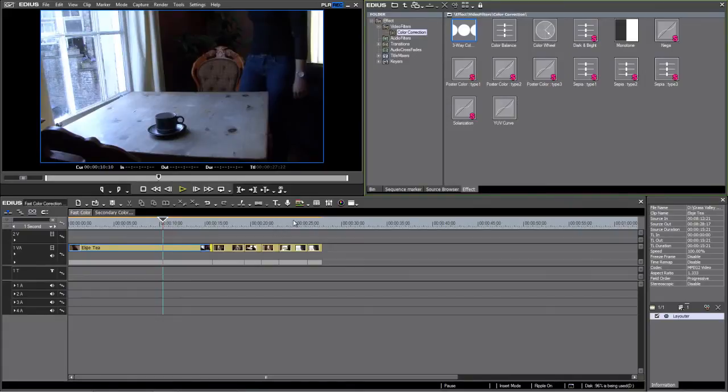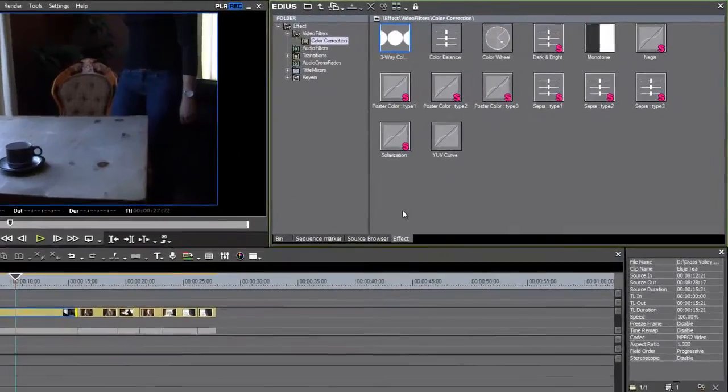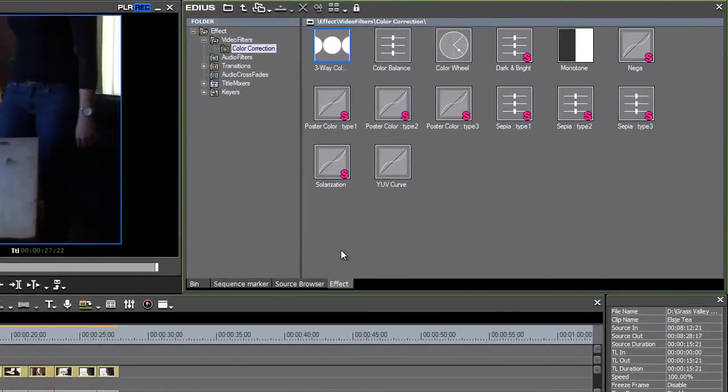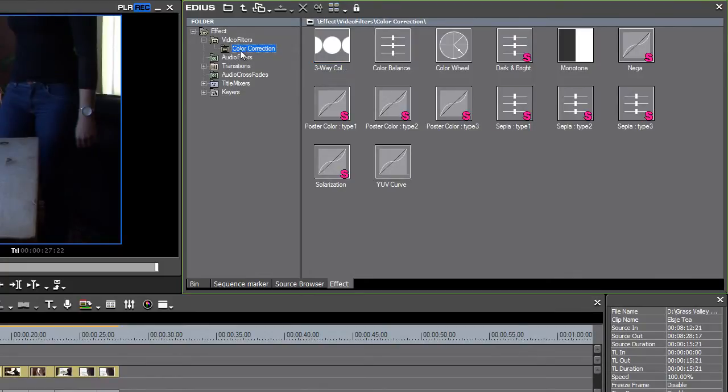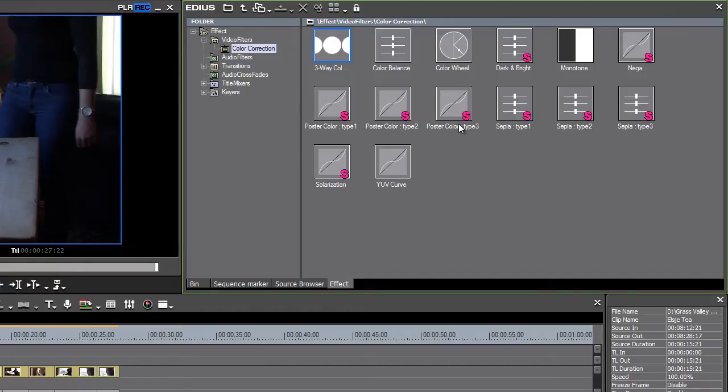Edius comes with a number of system presets for color correction, and they're easy to identify. Here you can see in my color correction effects list, I've got a number of presets with a big S on them.